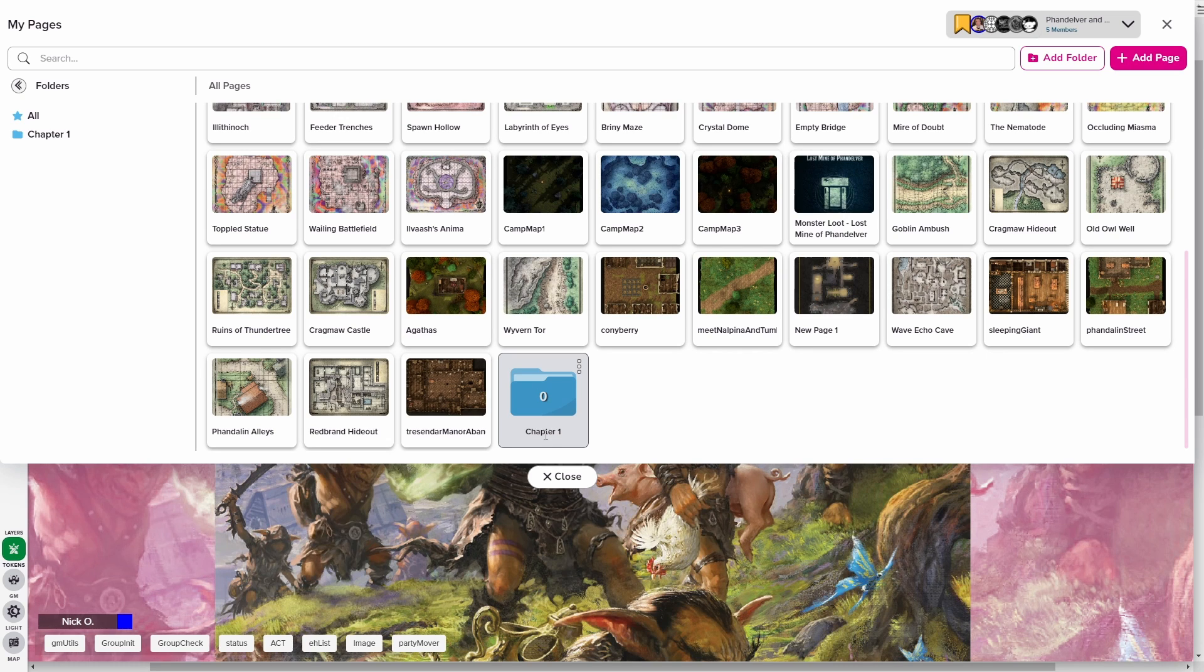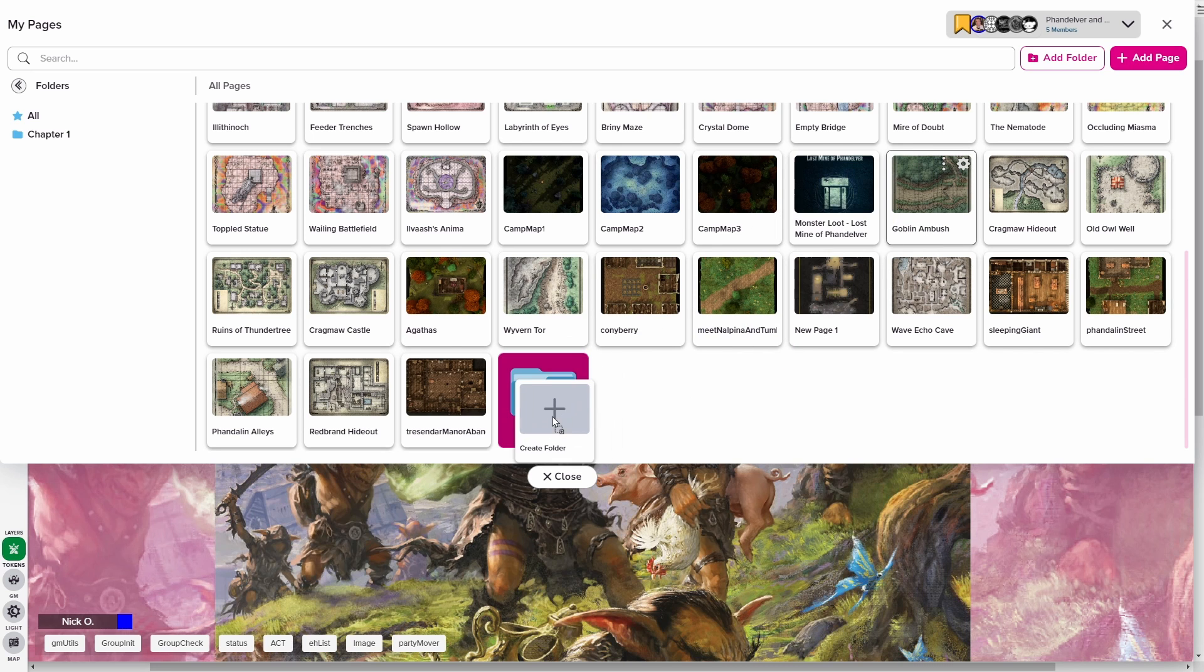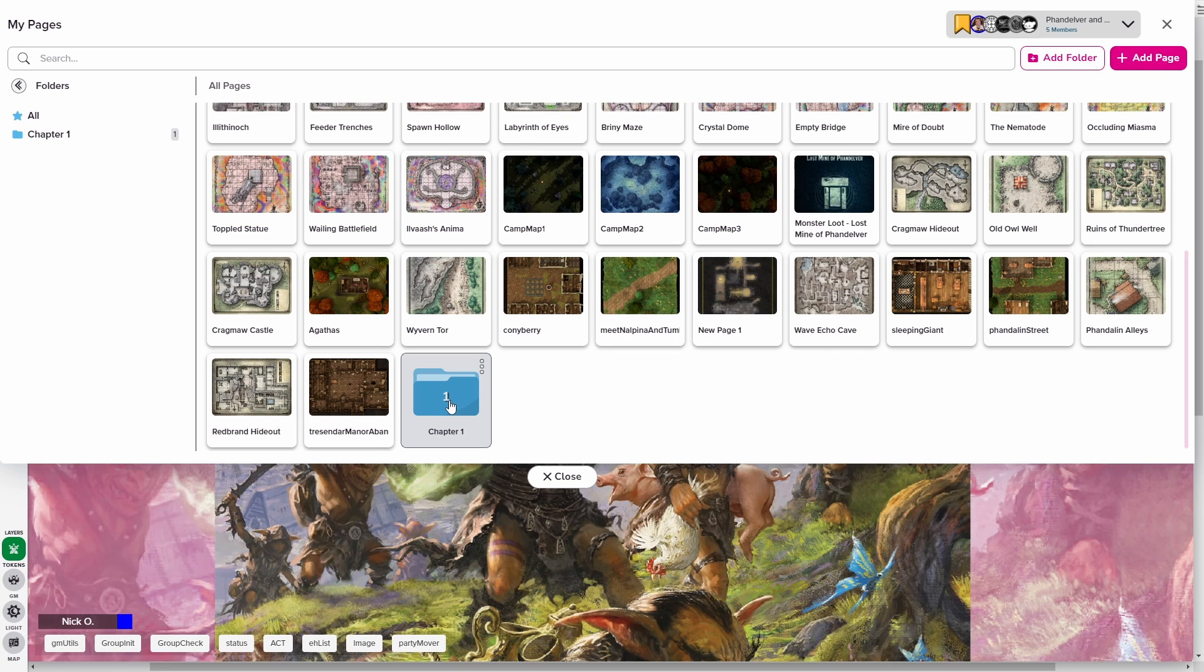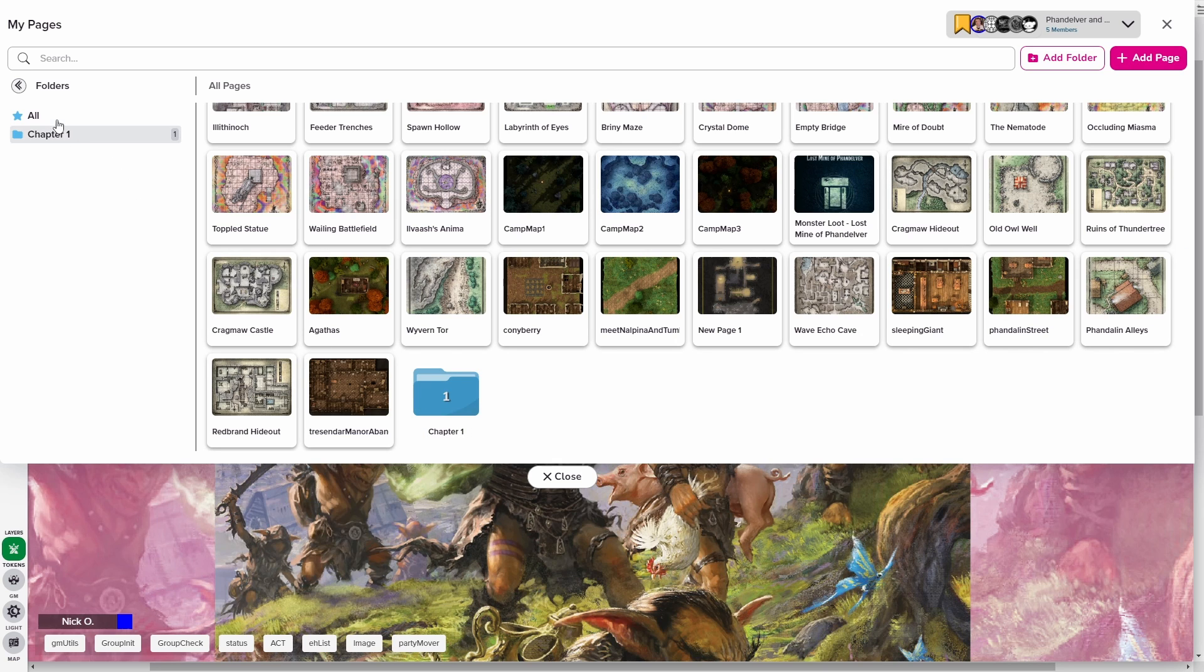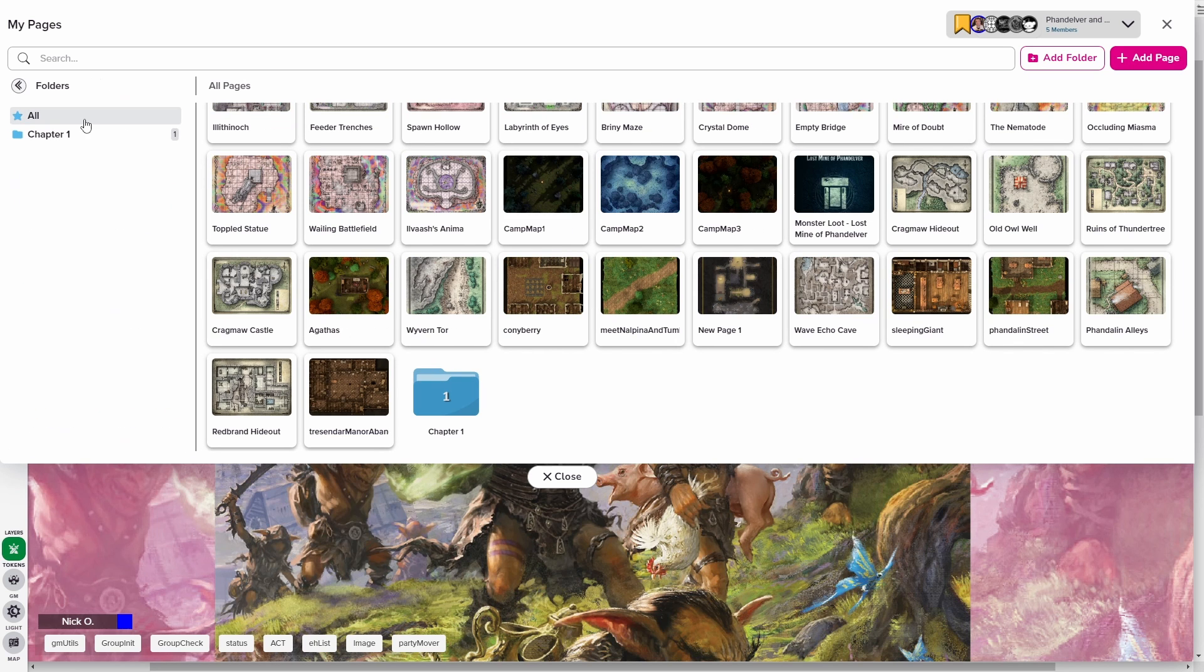Now with that done, what I can do is just drag maps into this folder. So for example, the goblin ambush map, I can just drag that right into chapter one. And now you see that the number on the folder has changed to the number one. That means there's one map inside this folder. And over here in the sidebar, we can see that chapter one has one map in it. You can collapse this display to give yourself more real estate, but I'm going to keep it open for purposes of our video today.